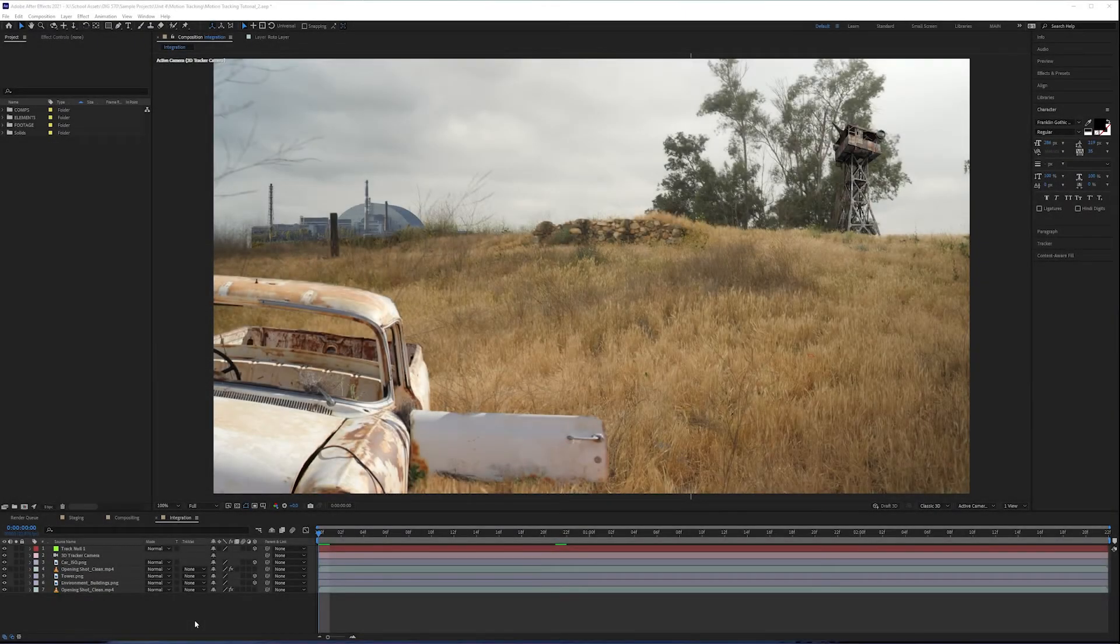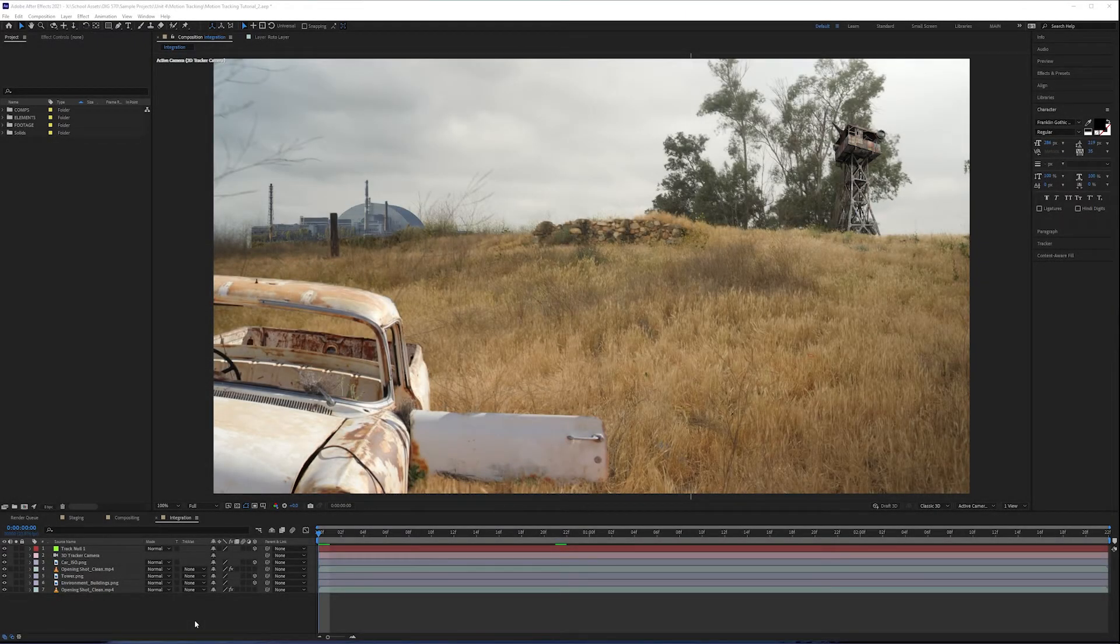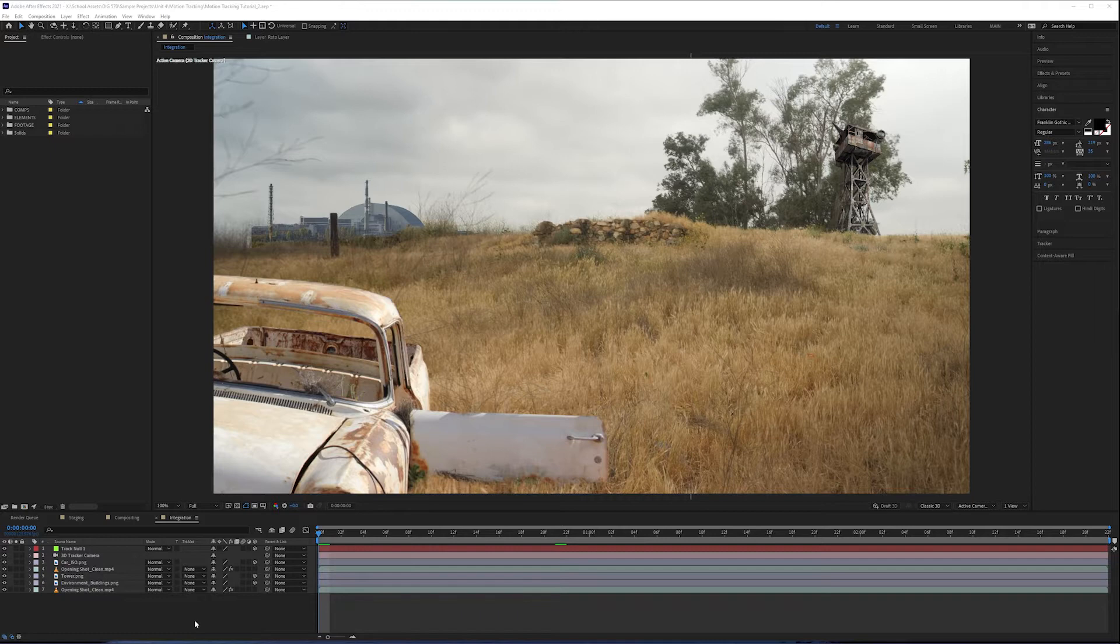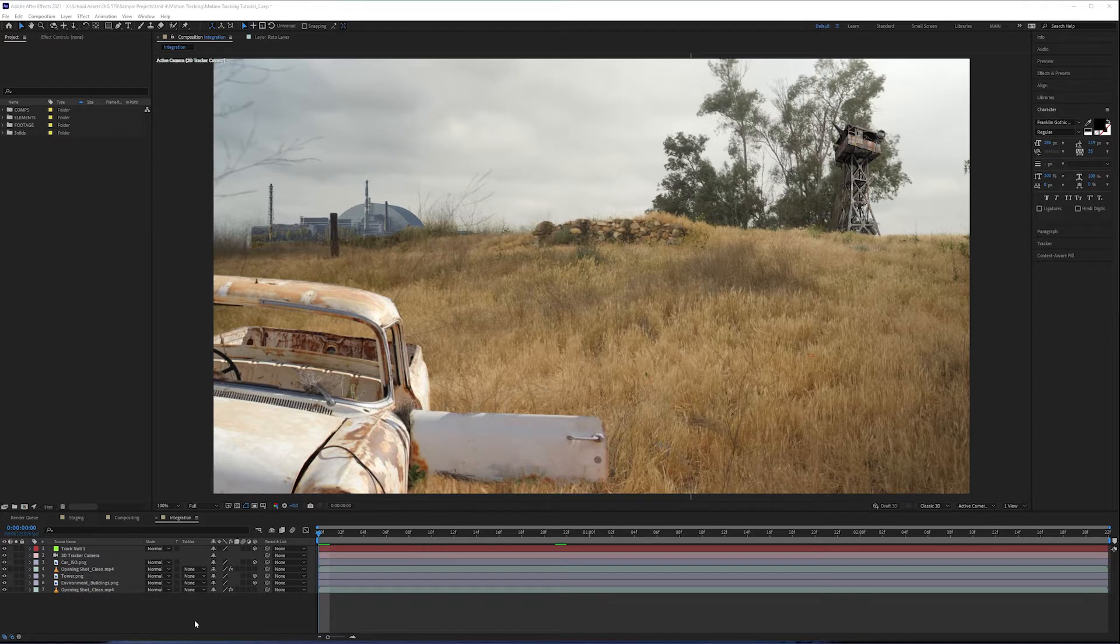In our final tutorial covering the VFX process in After Effects, we're going to talk about integration. Integration is what we do after our compositing stage to really make our composited elements integrate into the environment that we've placed them in. In terms of selling the audience on your composite, integration is one of the most important stages.